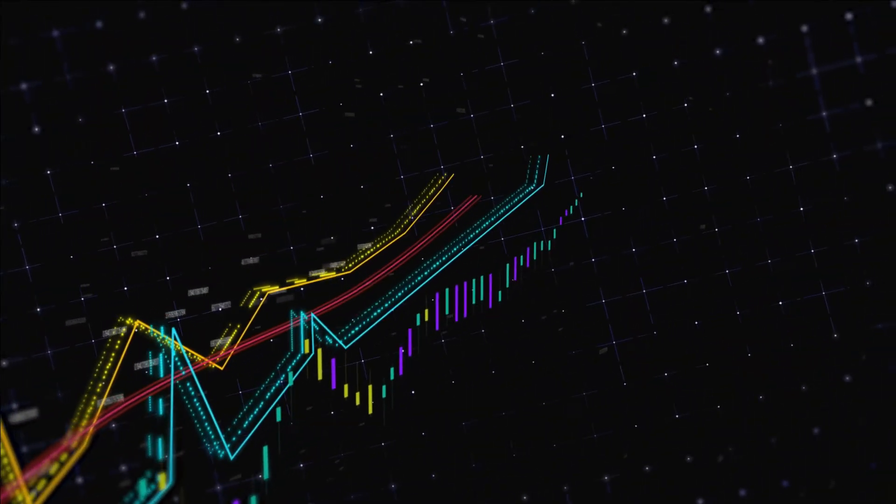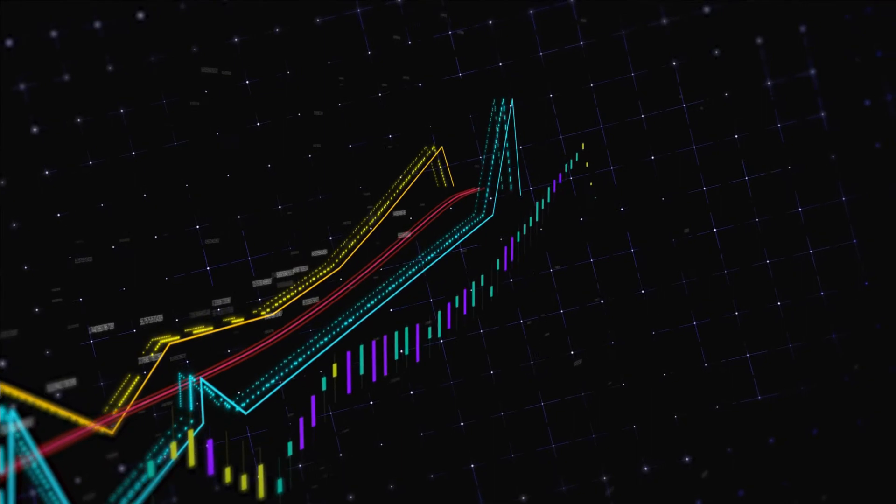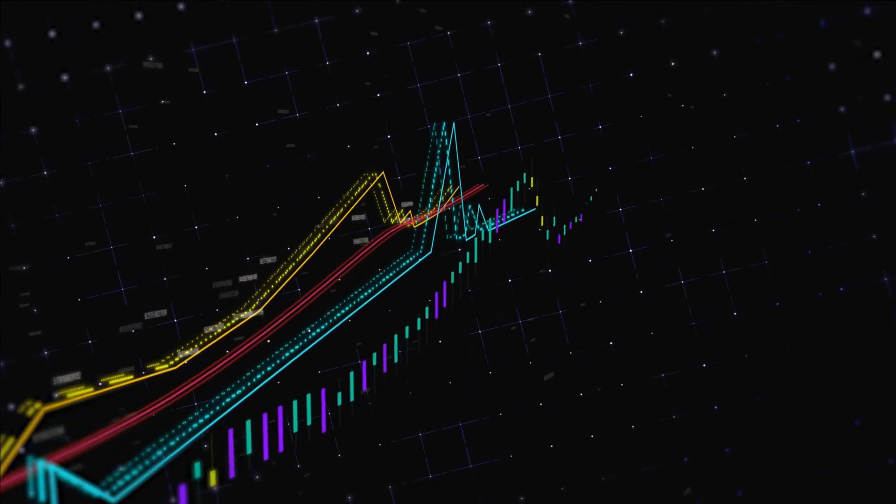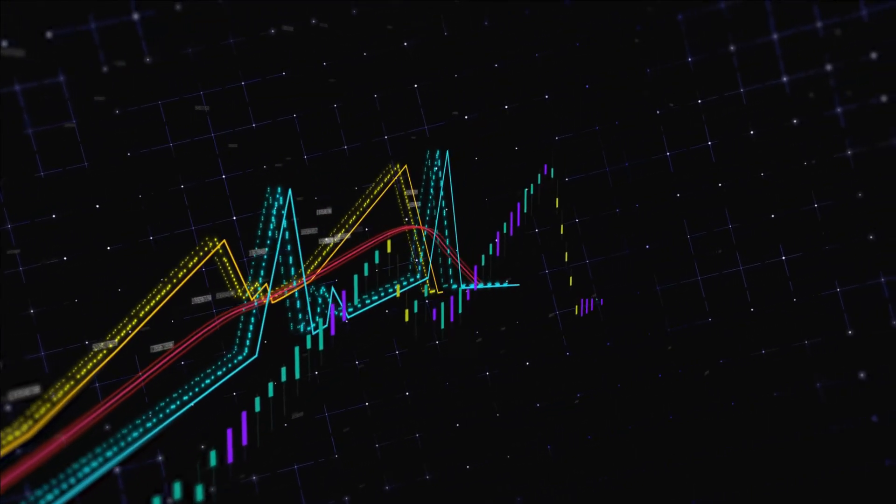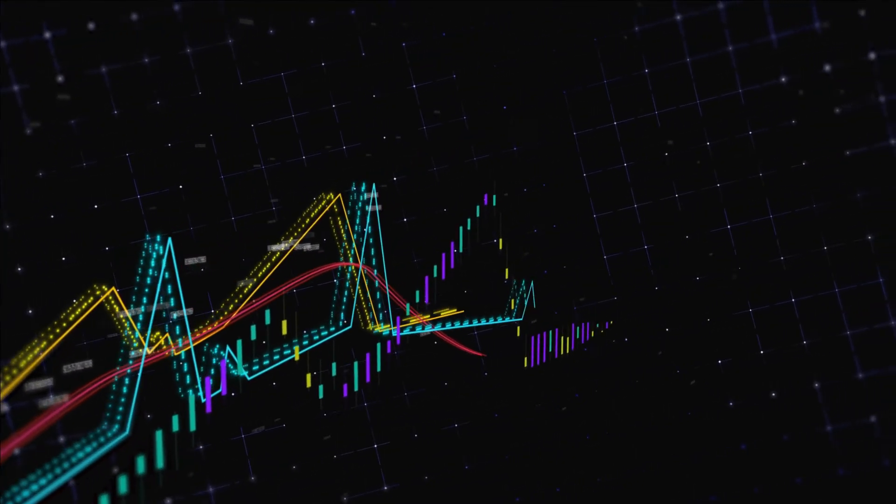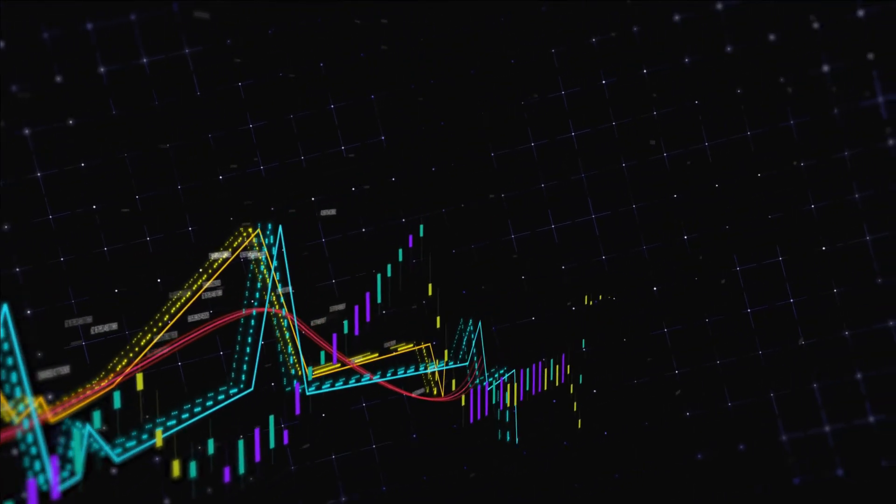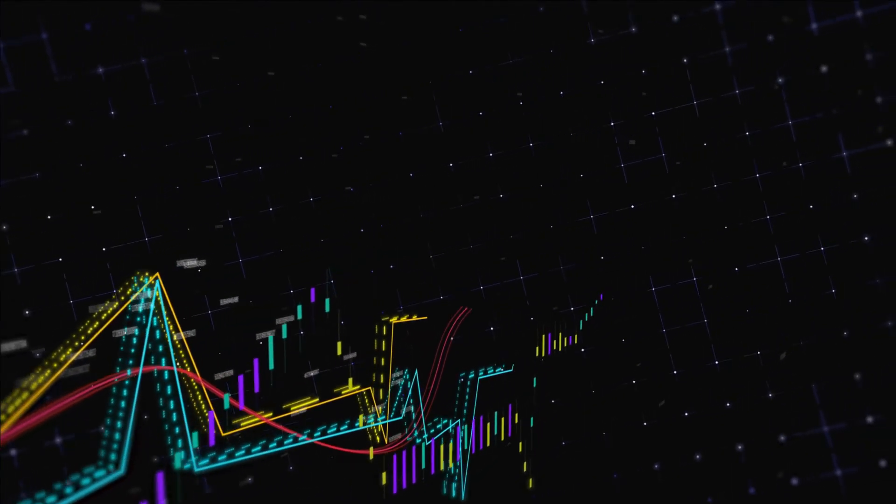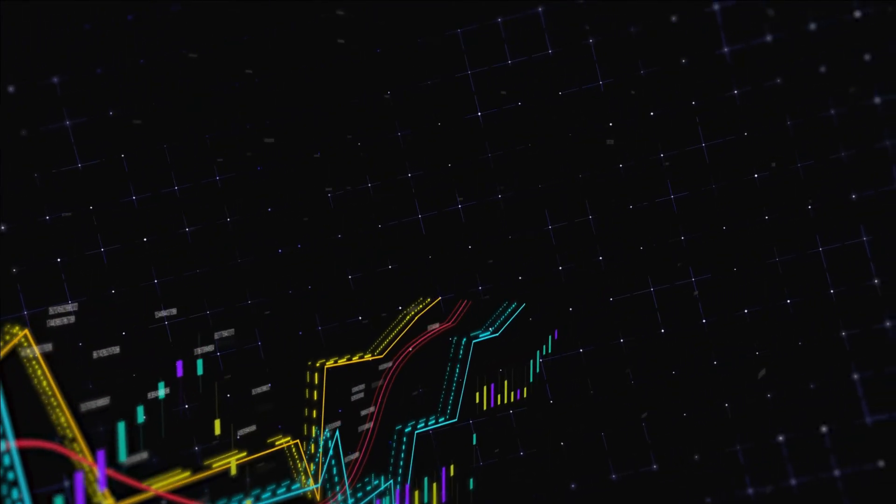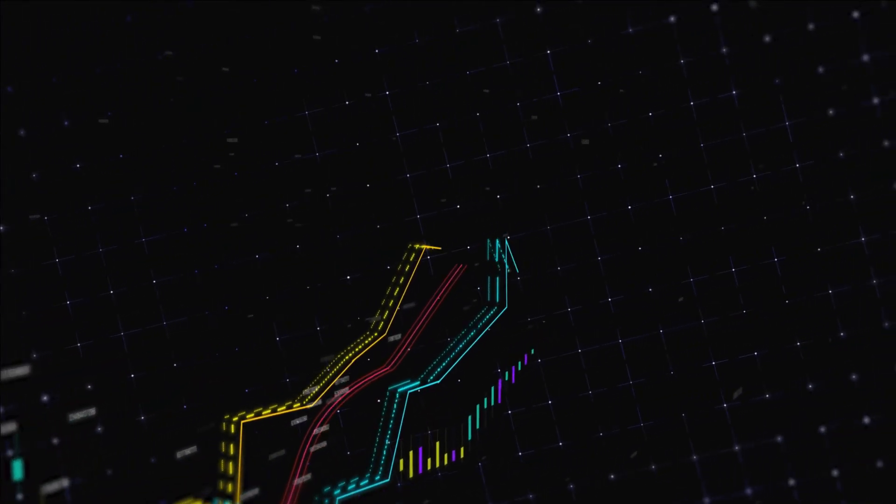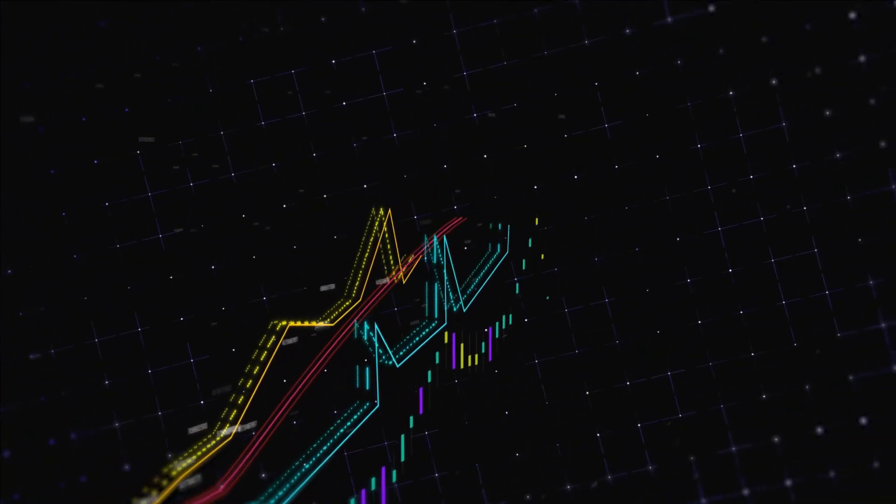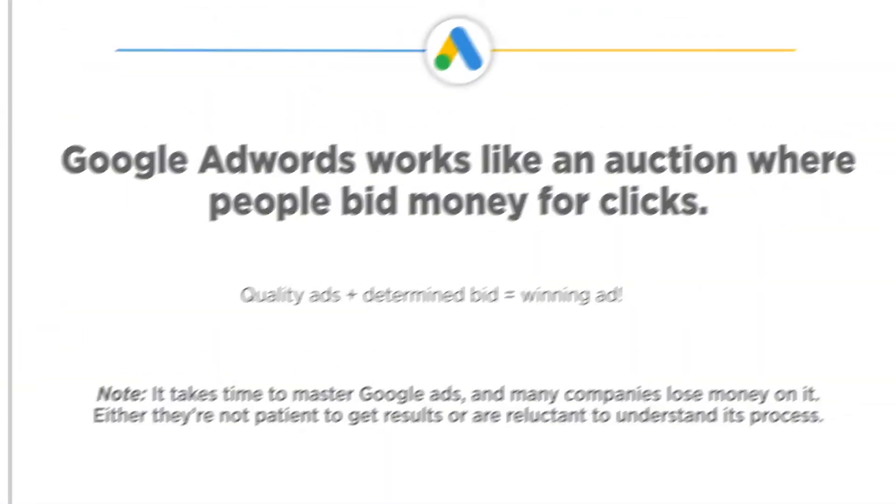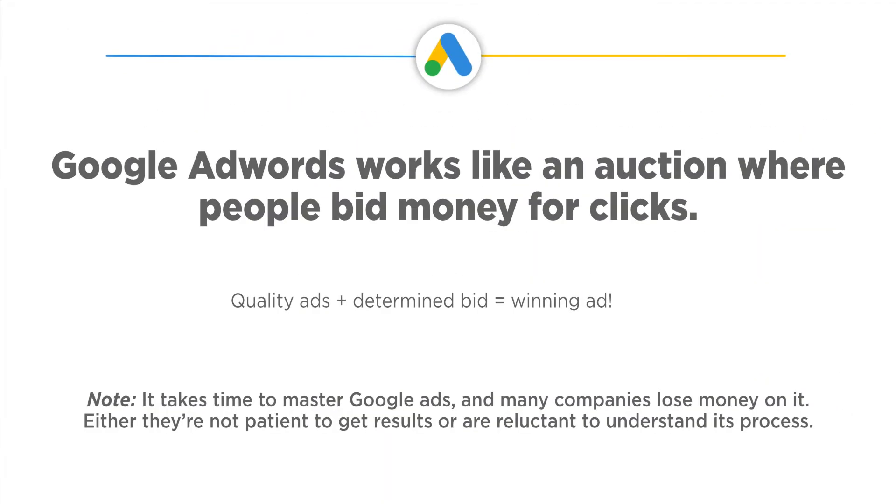With this method, even smaller businesses in the industry can rank at the top of a SERP in a few minutes. Google AdWords works like an auction where people bid money for clicks, but it's not necessary for the highest bid to always win. Google has an impartial method and it combines money with quality. It aims to create the best experience for the user. Quality ads plus determined bid equals winning ad.